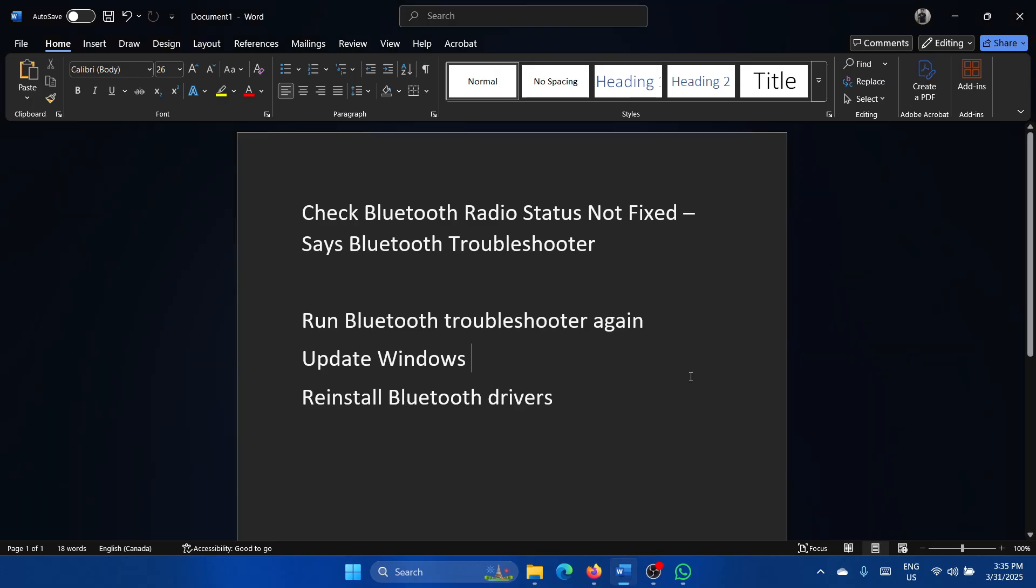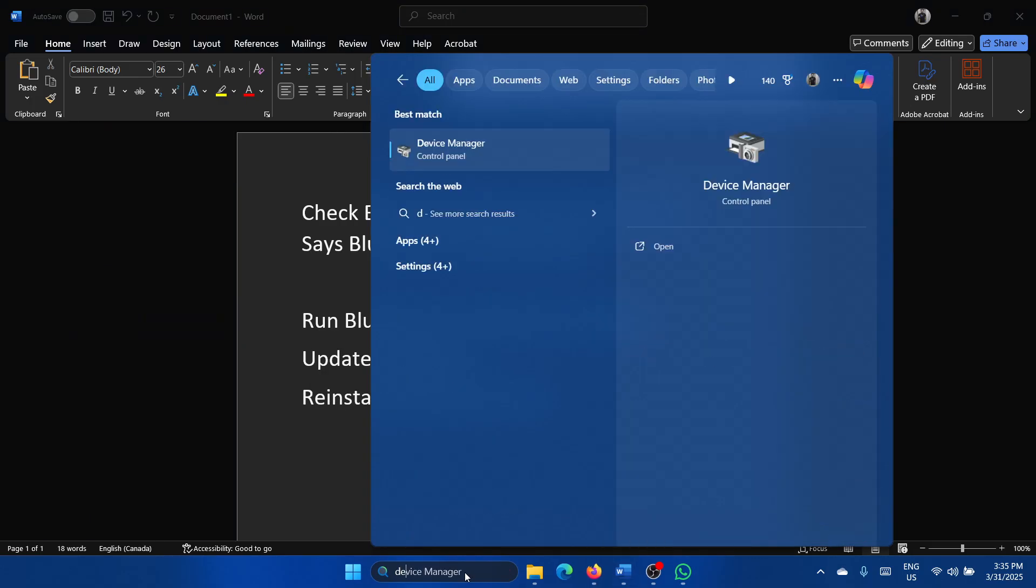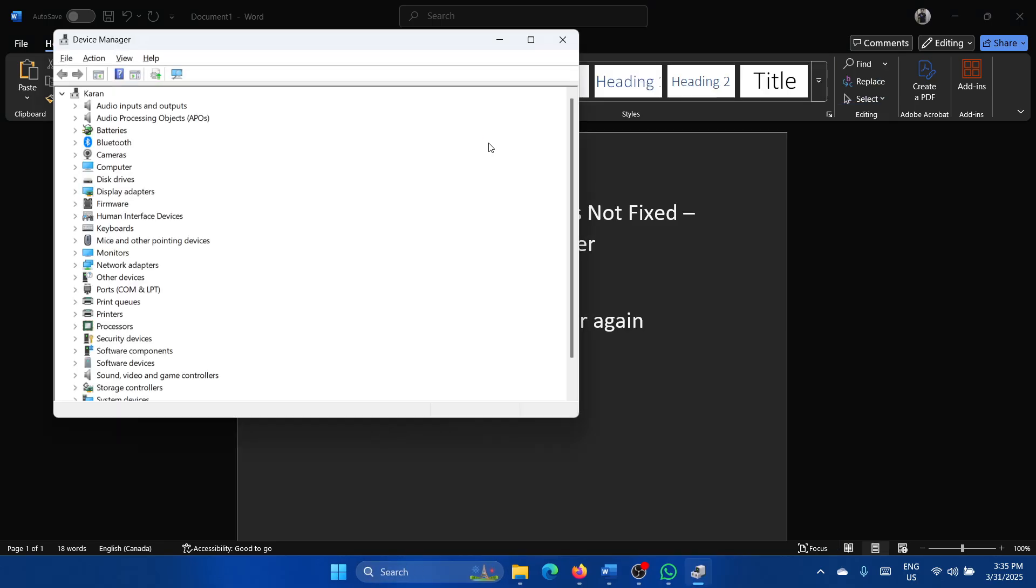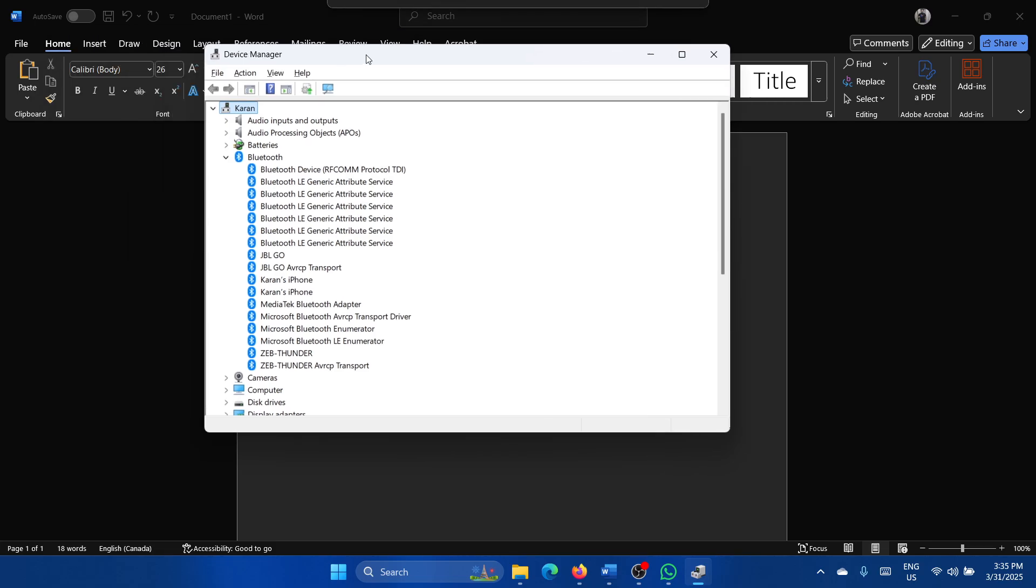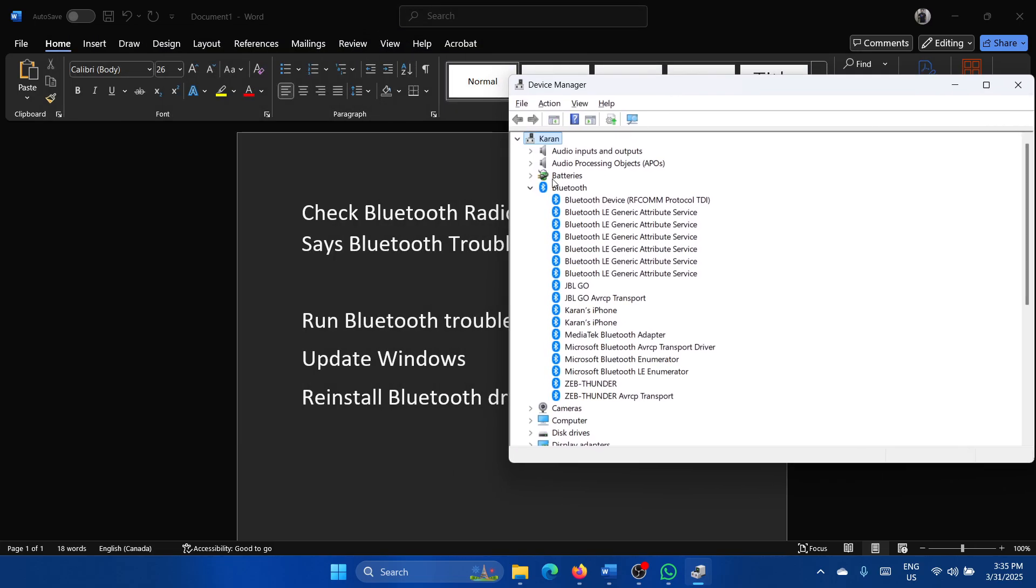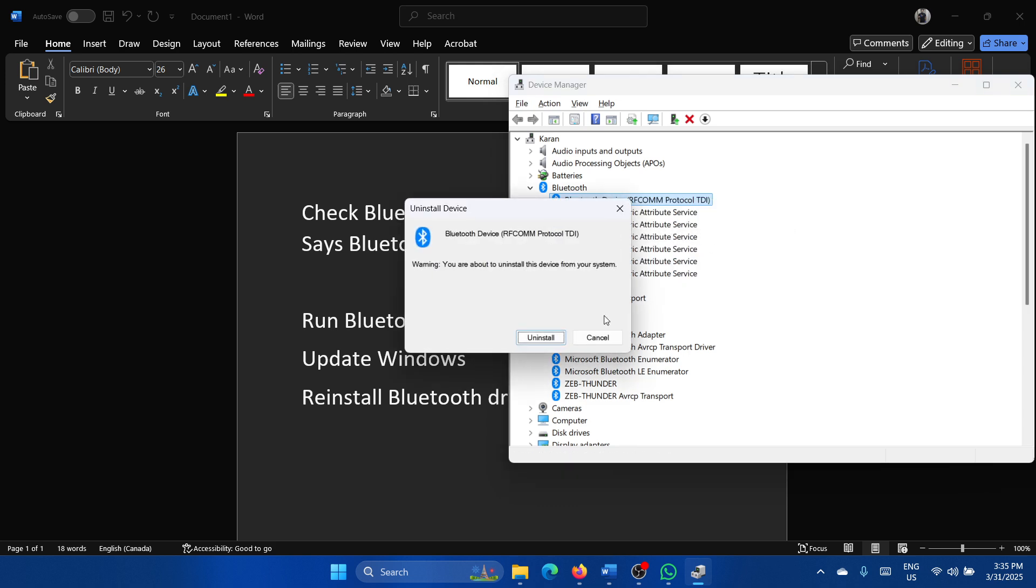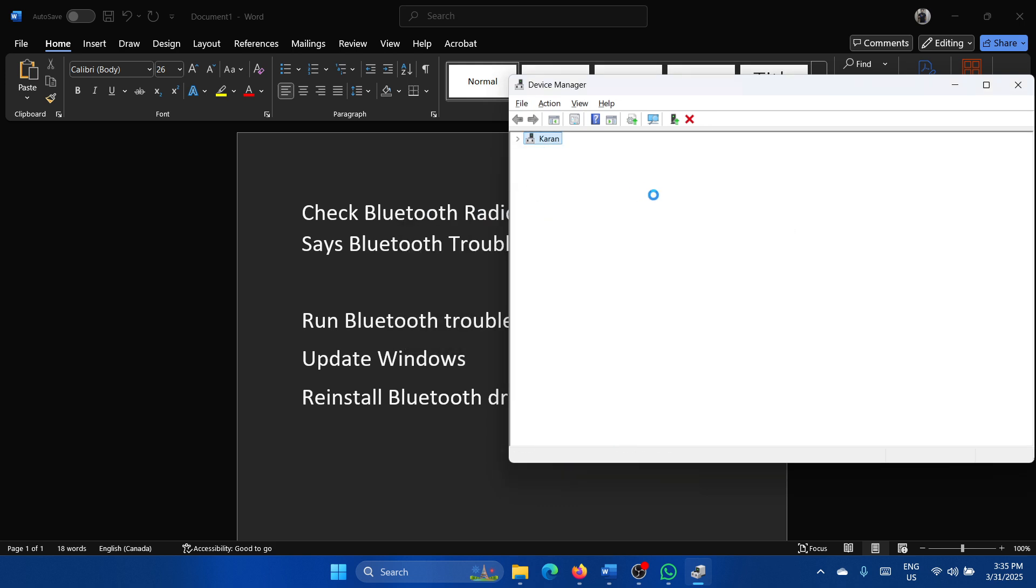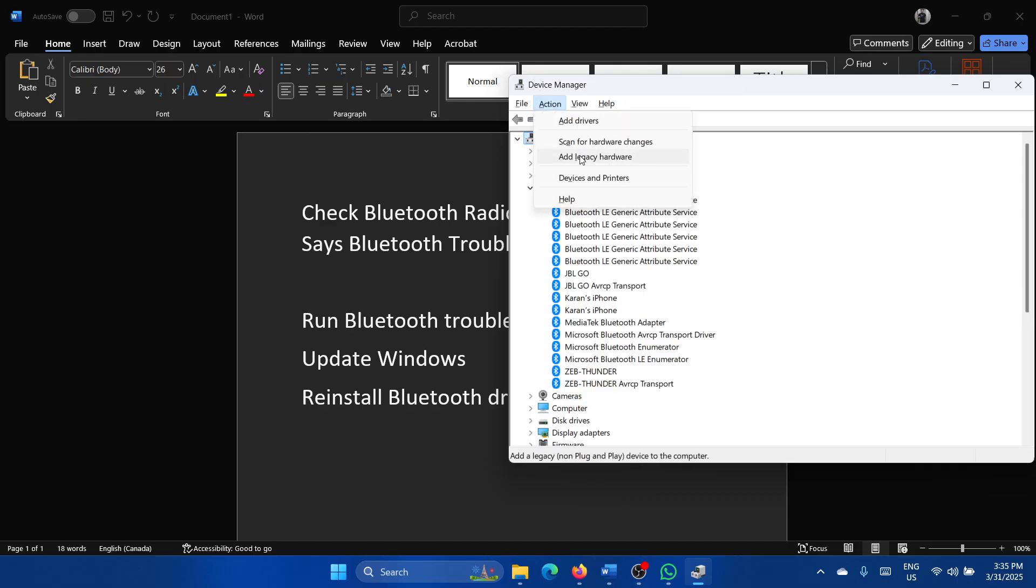The last solution is to reinstall the Bluetooth drivers. Search for Device Manager in the Windows search bar and open it. Expand the list for Bluetooth, right-click on the Bluetooth drivers, and select Uninstall device for the main drivers (the protocol one). Then click on Action and select Scan for hardware changes.